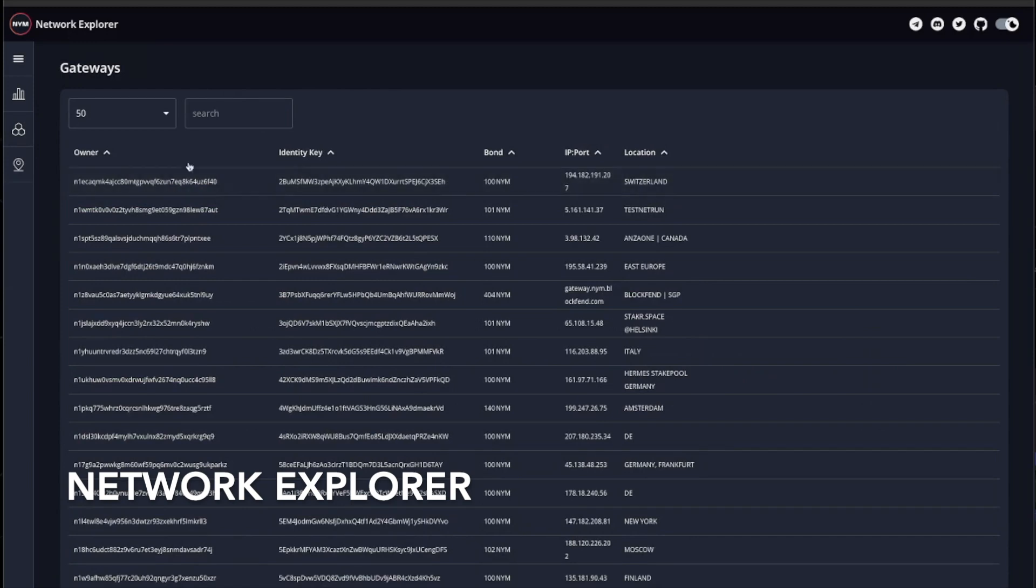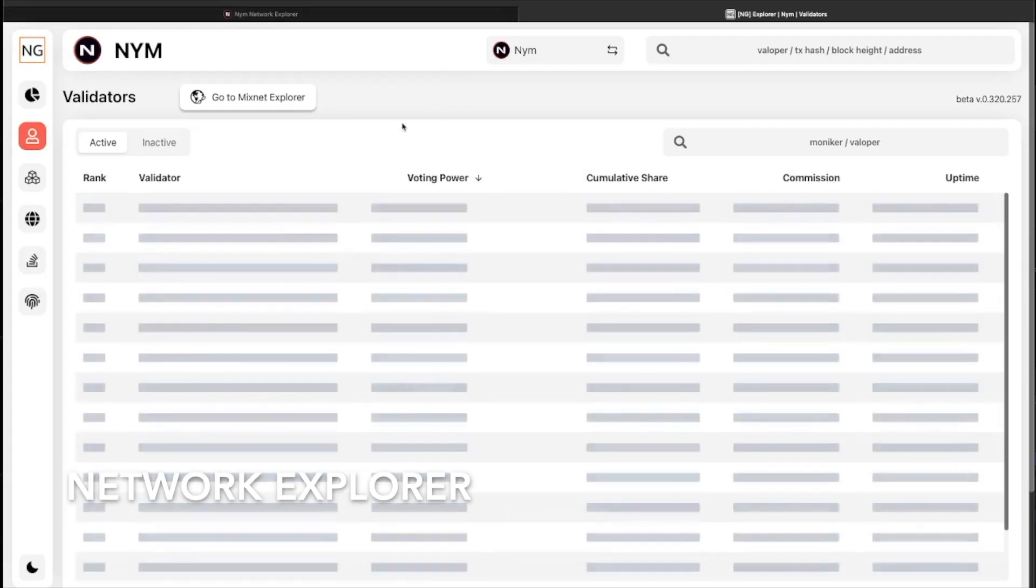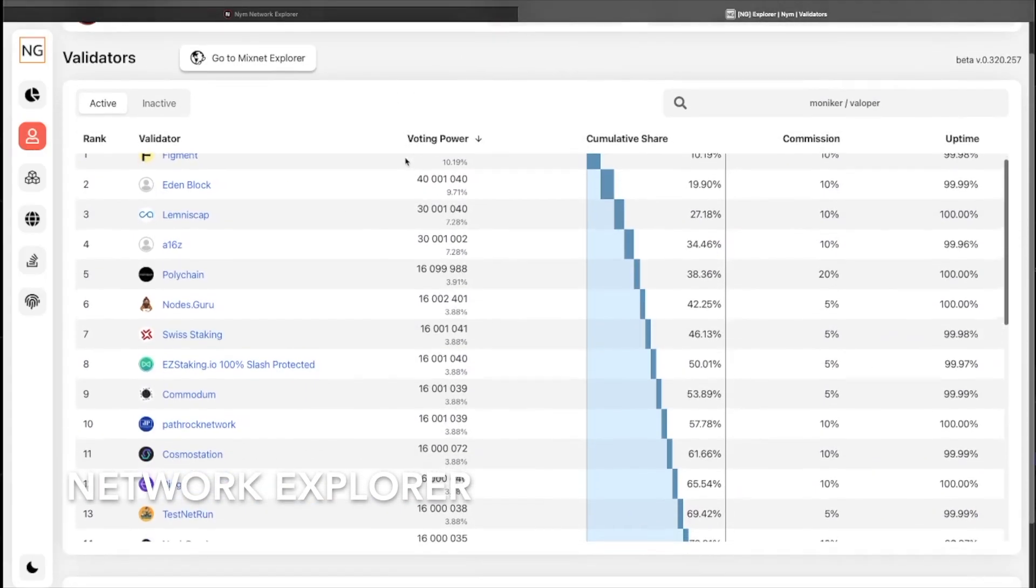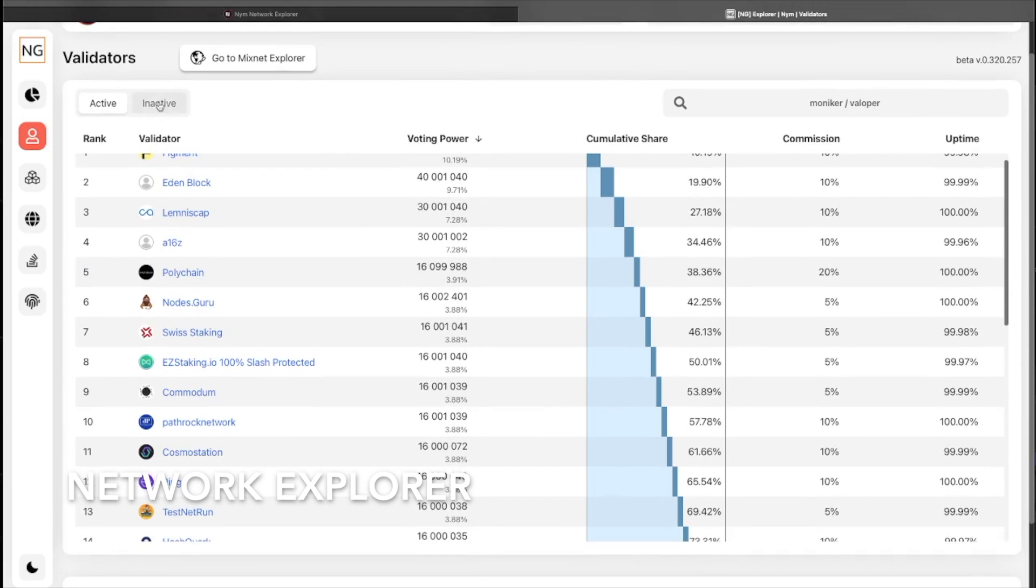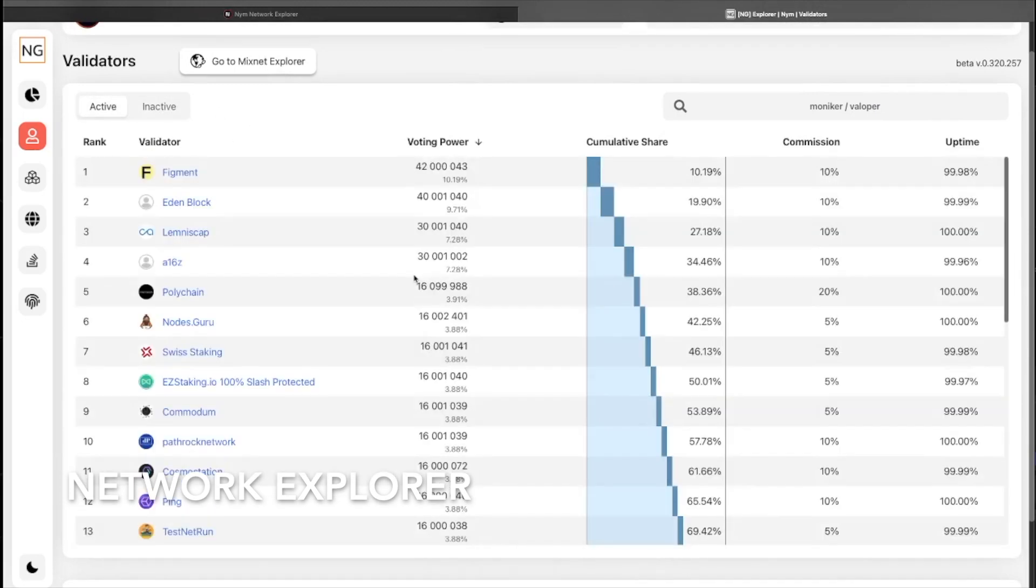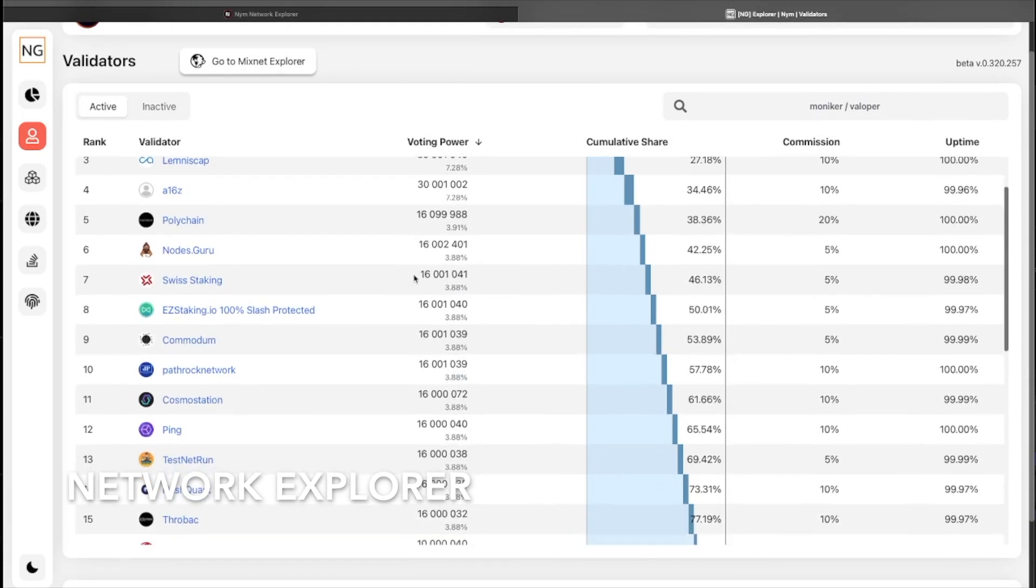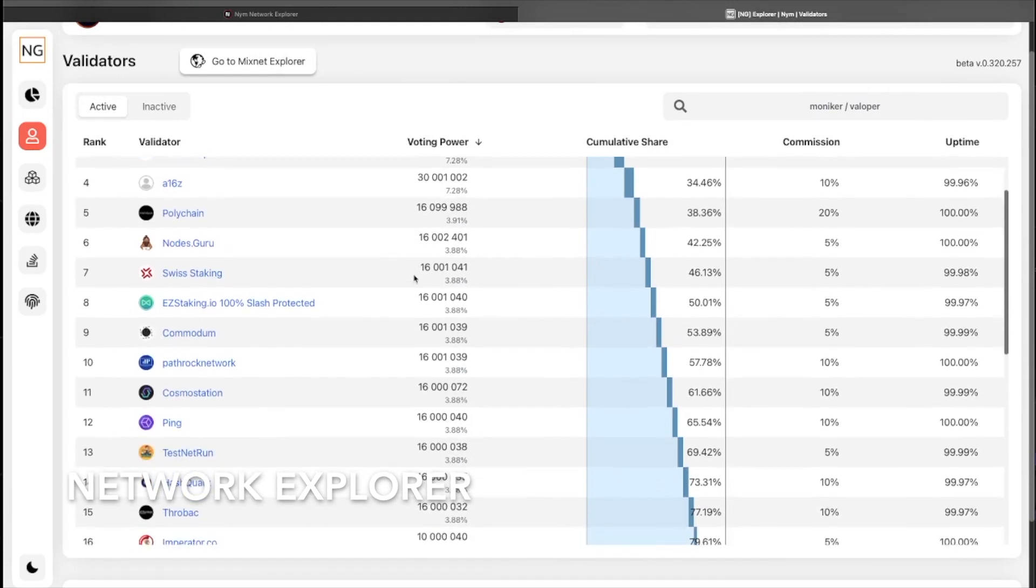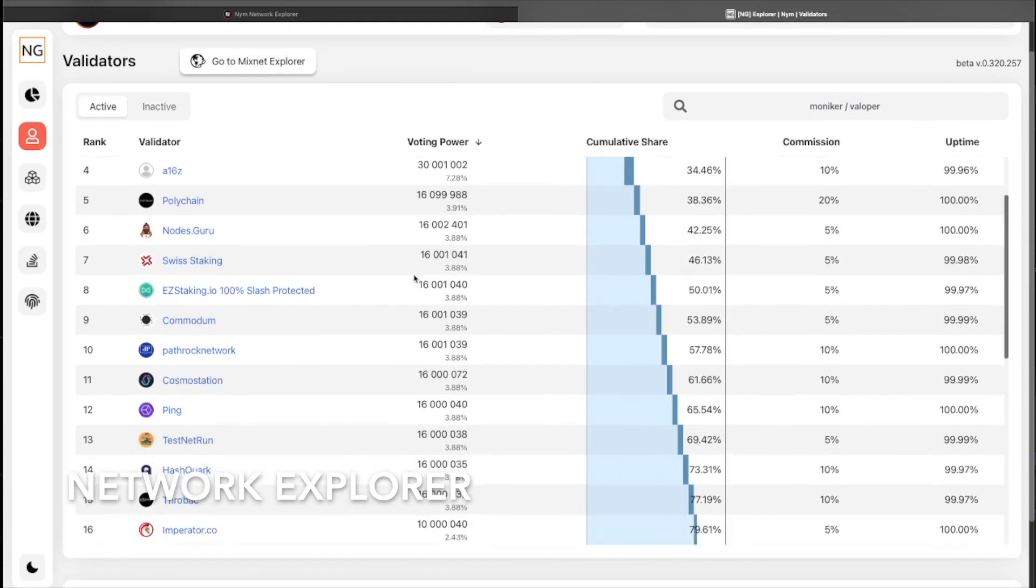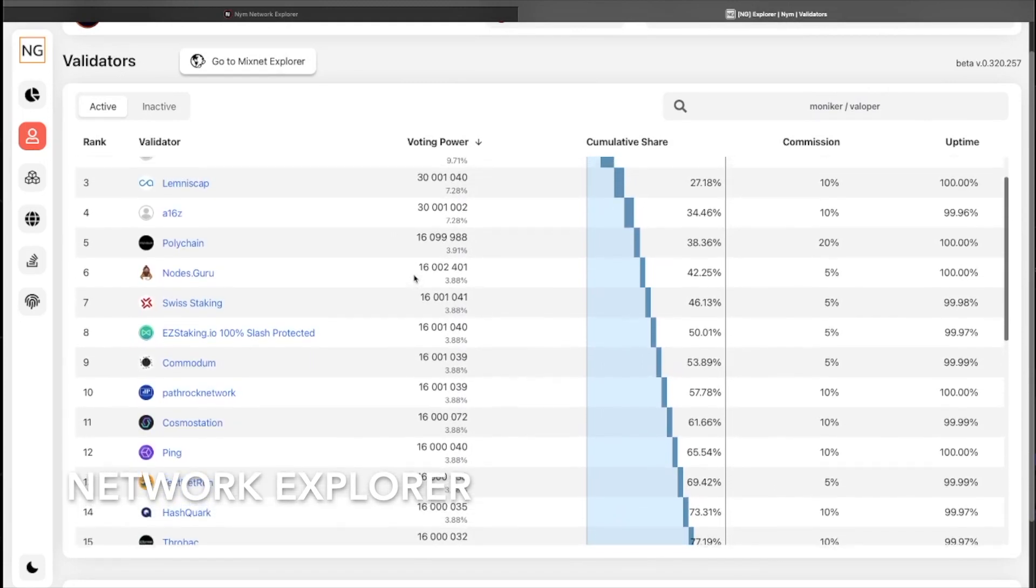Lastly, looking at the validators section, this redirects you to a new window that monitors the active and inactive validators, tracking statistical data such as ranking, voting power, shares, commissions, and uptime. This dashboard is an excellent way to visualize a source of truth for the network.